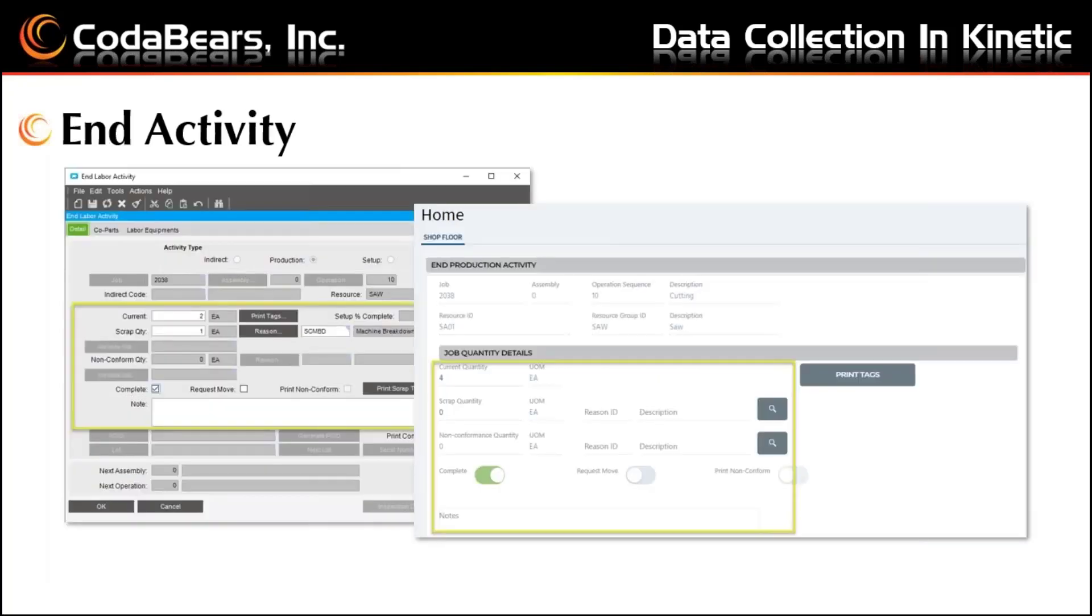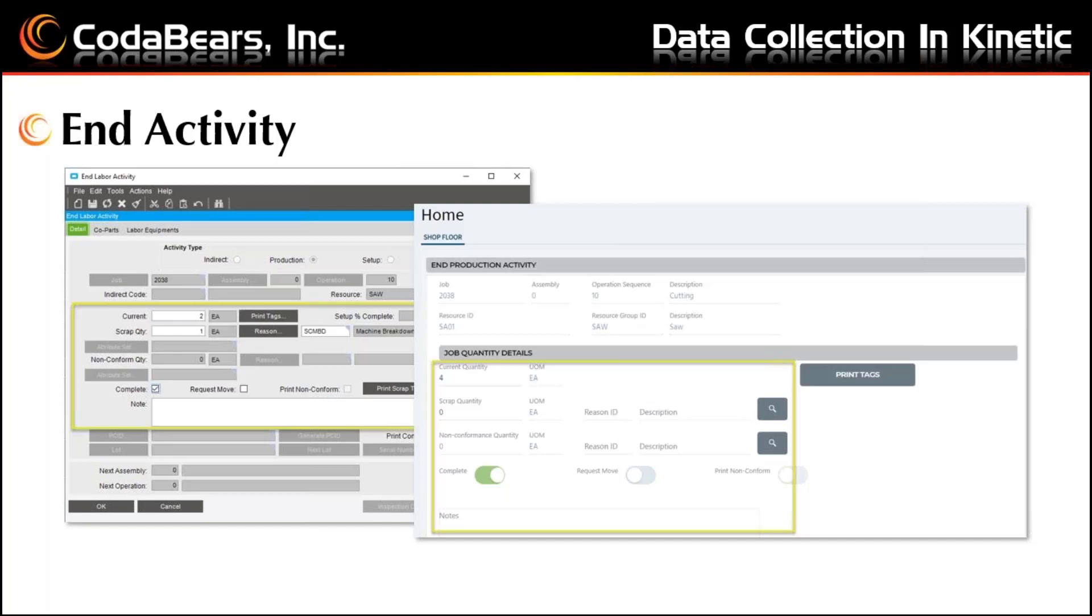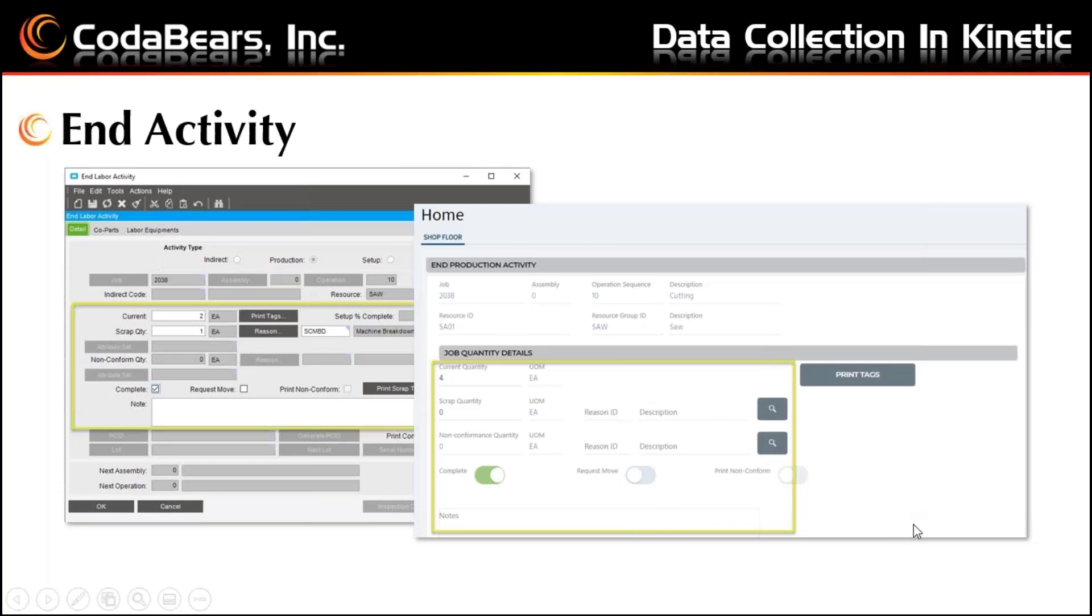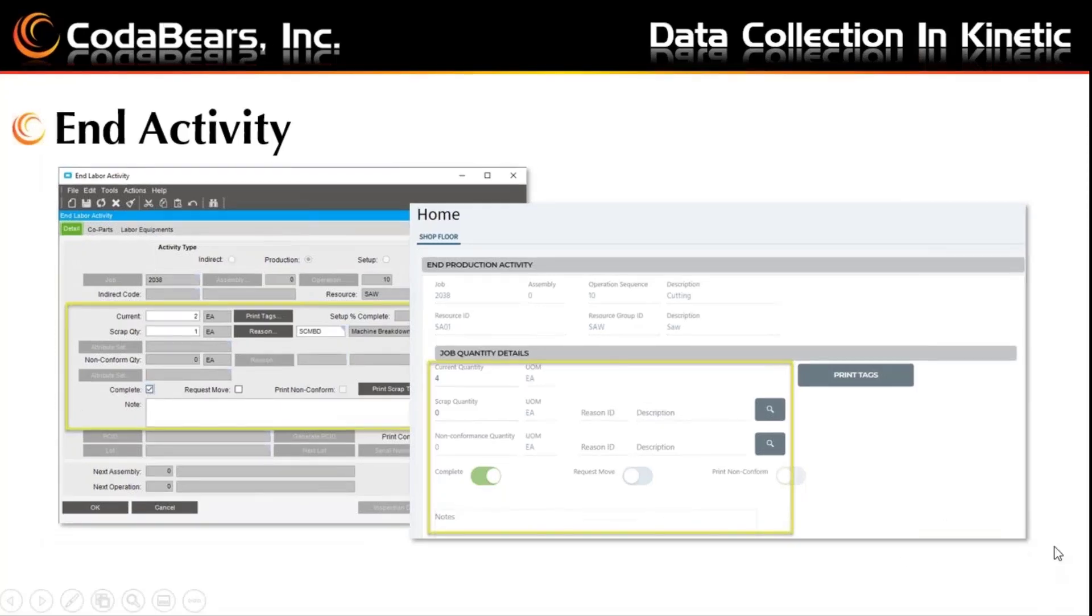Similar to start activity, here you can see the classic end activity on the left and the new Kinetic interface on the right. Again, the main key features that you need to fill in are likely easy to find. Fill in the quantities and reasons, and then use the slider buttons in the new interface to mark the operation complete, request to move, or print non-conformance.